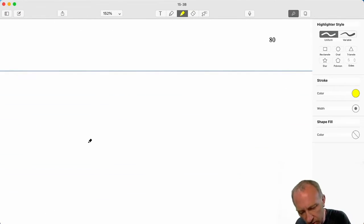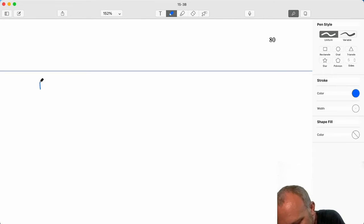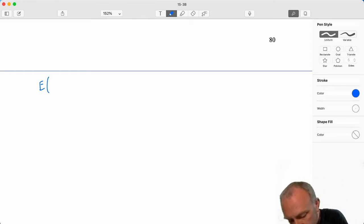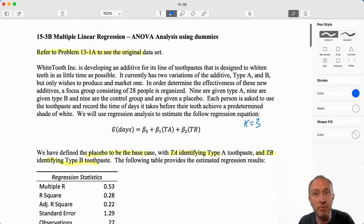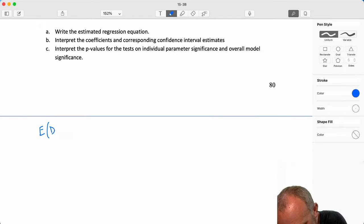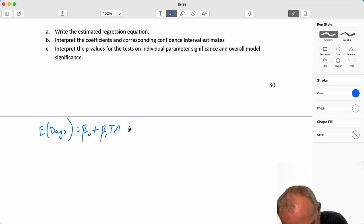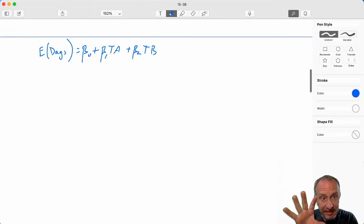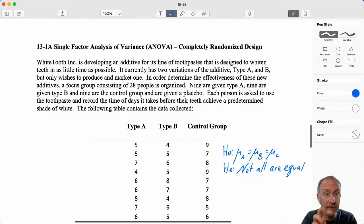Let's go through a little bit about how this relates to our ANOVA. Our dependent variable is the number of days — the average number of days before our teeth start to whiten. So our model looks something like this: beta 0, beta 1 times type A, beta 2 times type B. We're thinking about this in the context of this ANOVA, so here I have mu A, mu B, mu C.